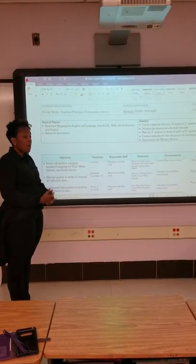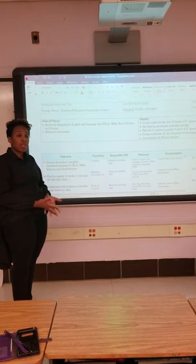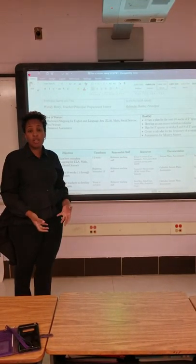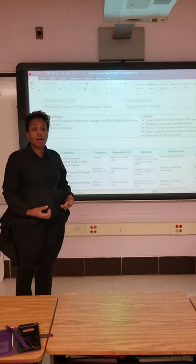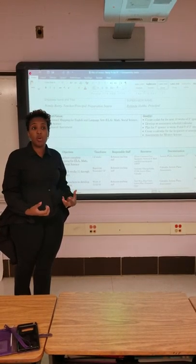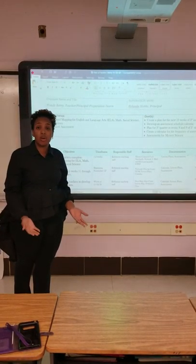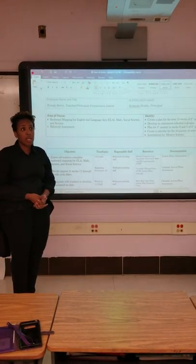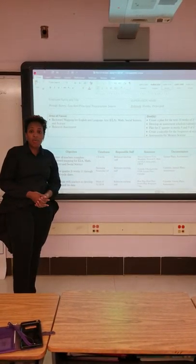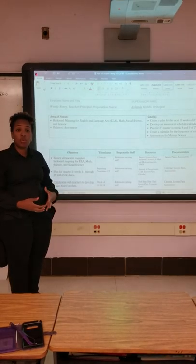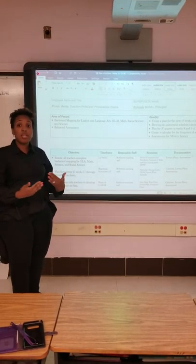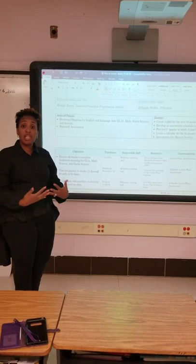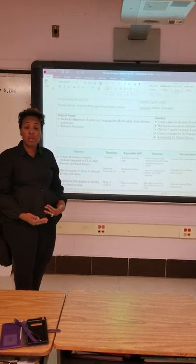By doing the backward design, our first step would be determining what results we want — what are our outcomes, what do we want the students to learn, what do we want to come out of the learning experience. And then the next step is assessments: how would these assessments be used to see if the students are learning what we intended to teach them in order to get the desired results.